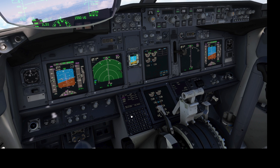Pretty simple. The left FMC is now getting data from the right FMC. Note on the captain's PFD, FMC R is now displayed. The aircraft is now operating on a single FMC.